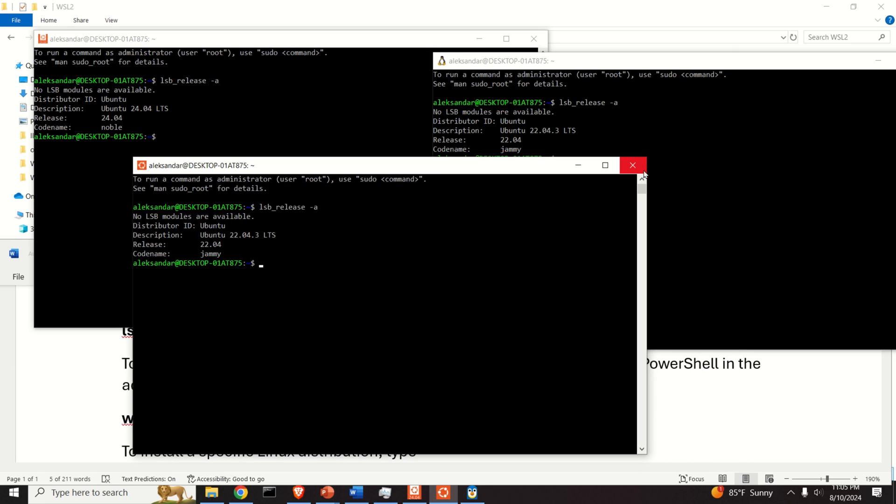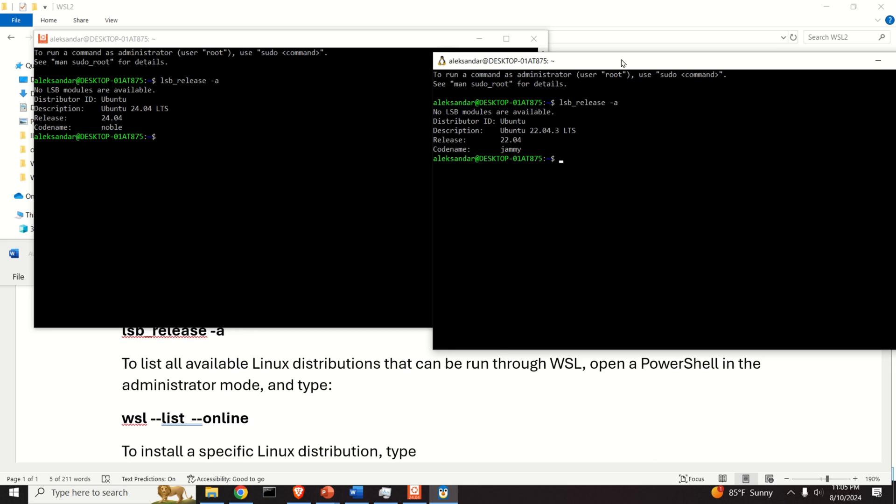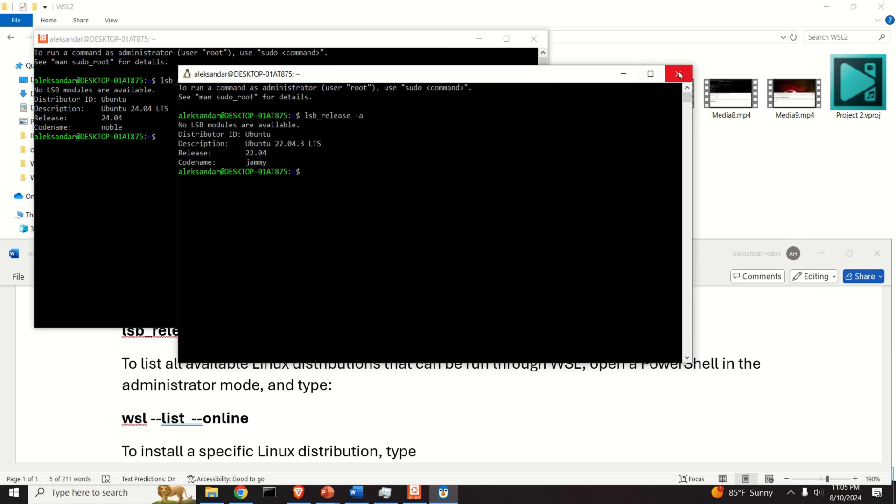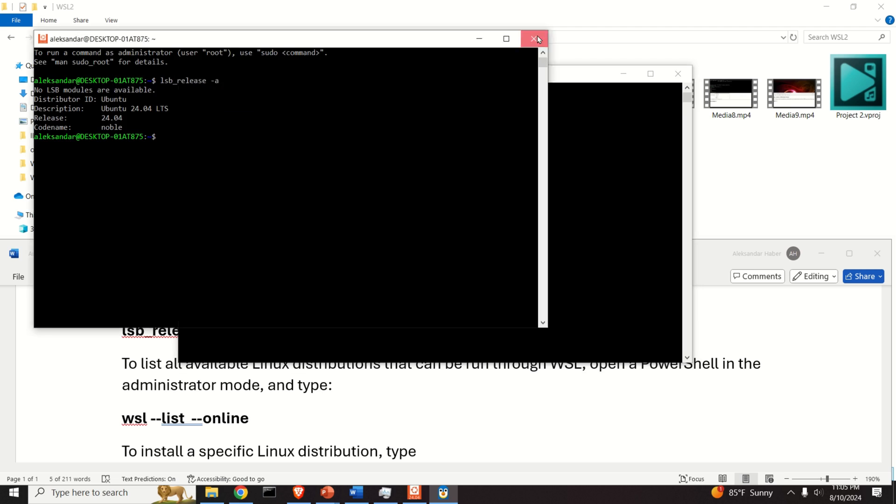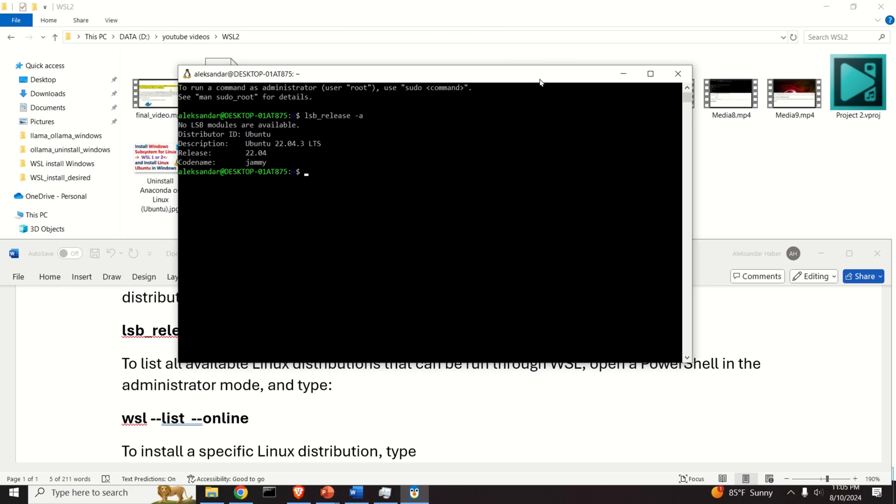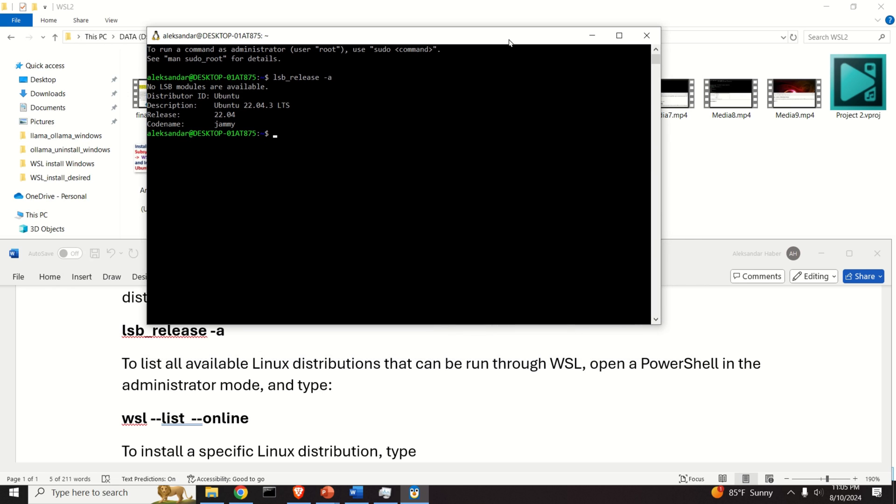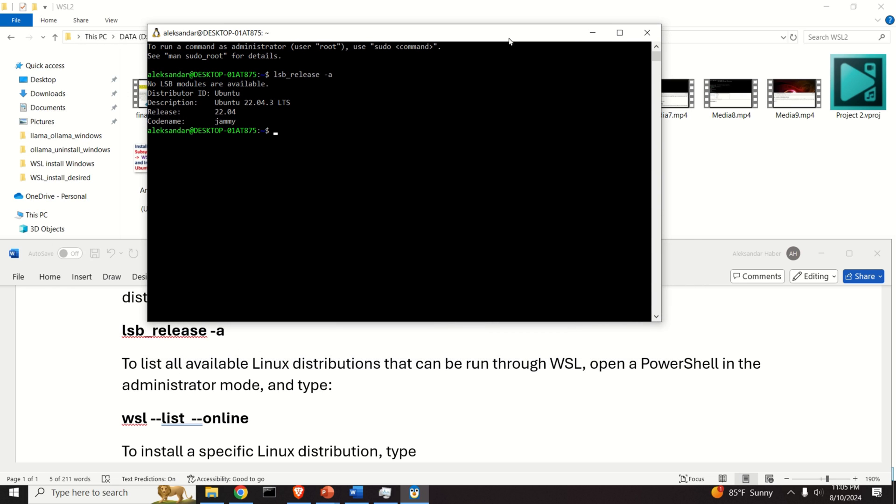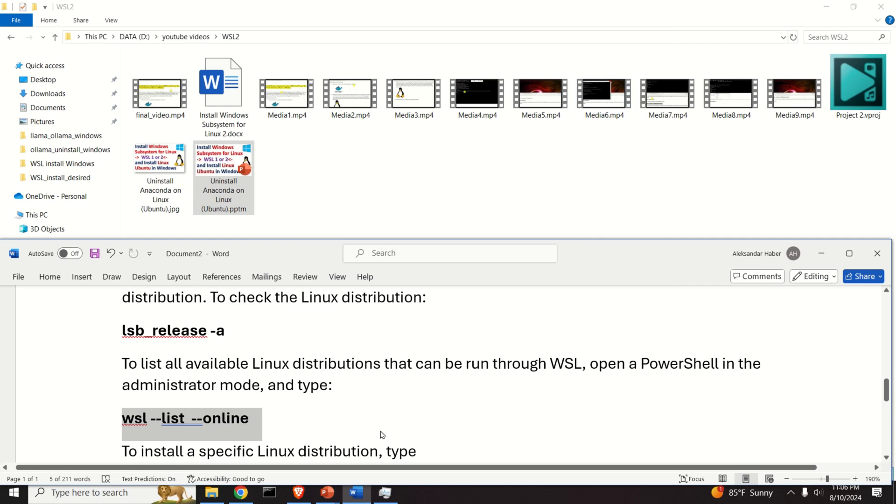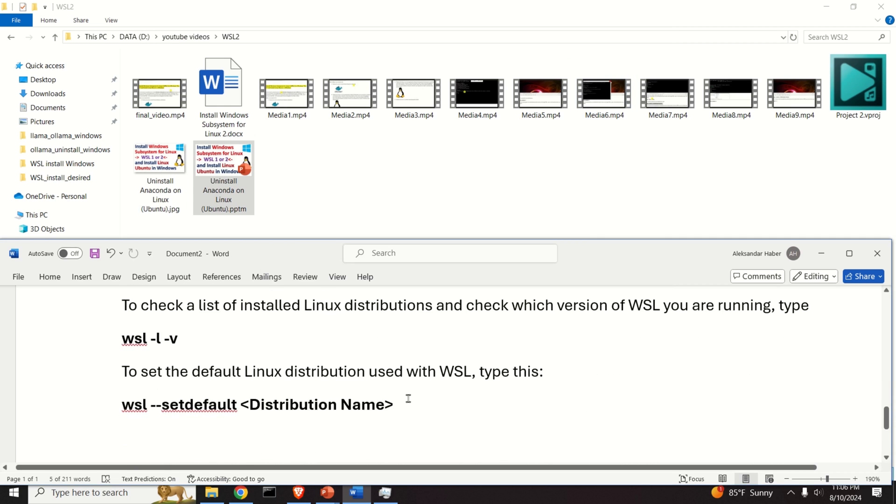Now what we observed here is that WSL automatically starts with this particular Ubuntu distribution. However, let's change this default Ubuntu distribution such that WSL actually starts with 24.04. We can easily do that, so let's learn how to do that.